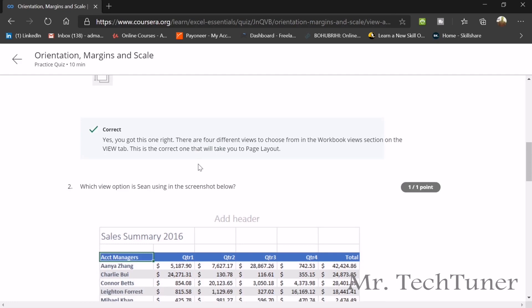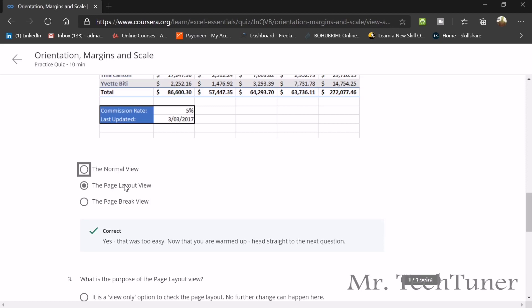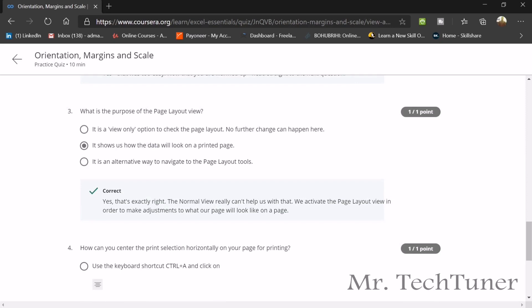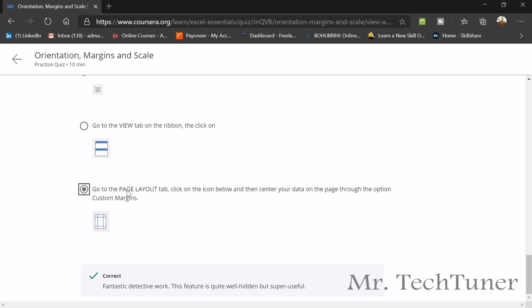Which view option is Sean using in the screenshot below? You need to look for which view option. Is that the normal view page layout view or the page break? This is page layout view, not the page break. And what is the purpose of the page layout view? It shows how the data will look on a printed page. Fourth question, how can you enter the print selection horizontally on your page for printing? You can go to the page layout tab and click on the icon below like this and it will center your data to the page through your option custom margins.